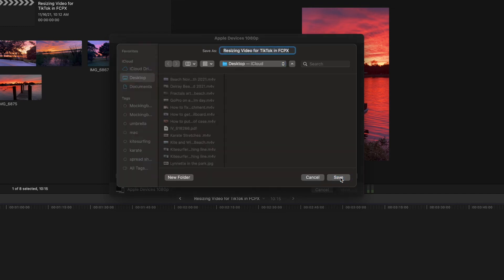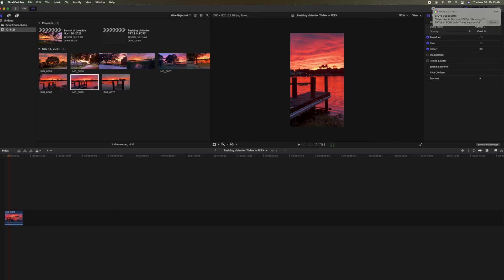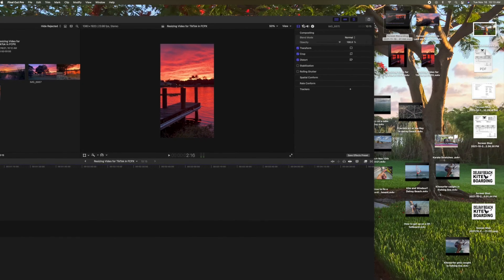We're going to save it. And now that is going to be saved on our desktop because that's where I sent it to be saved. And it says share successfully. So let's go see if we got it somewhere.